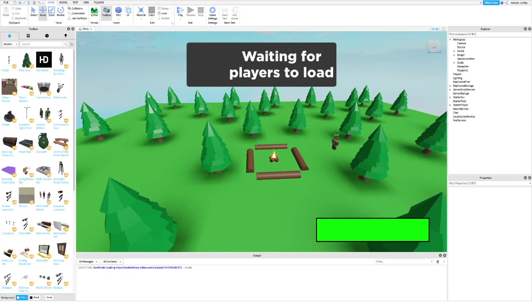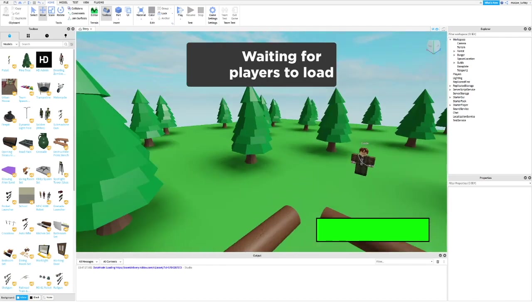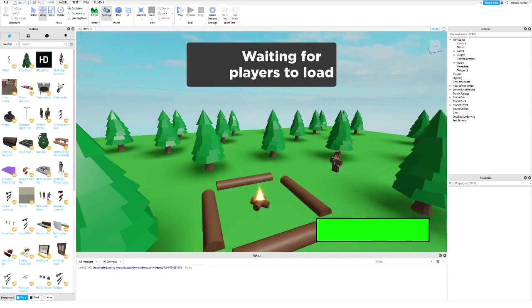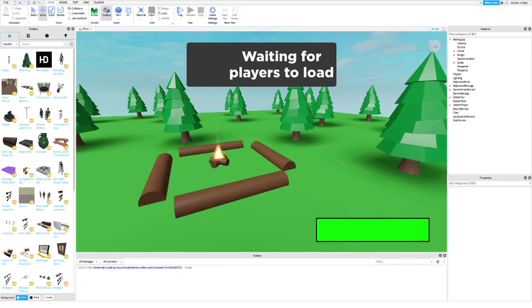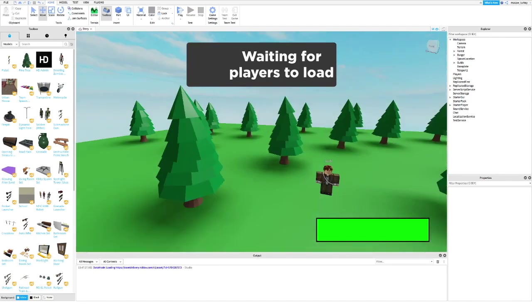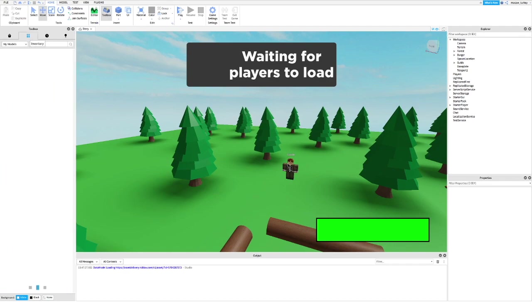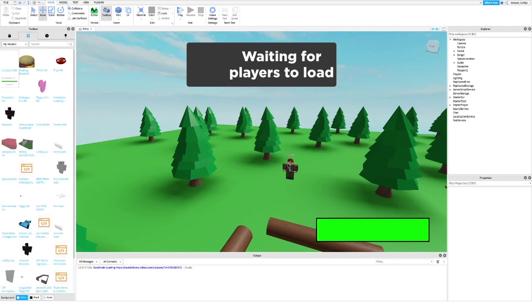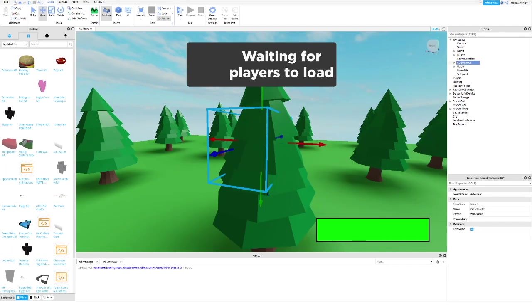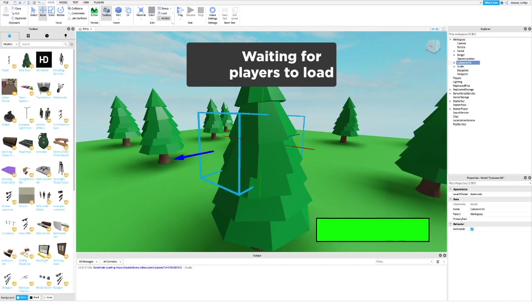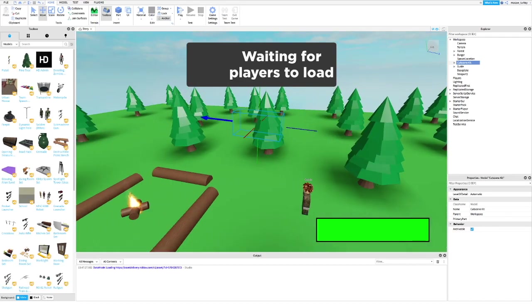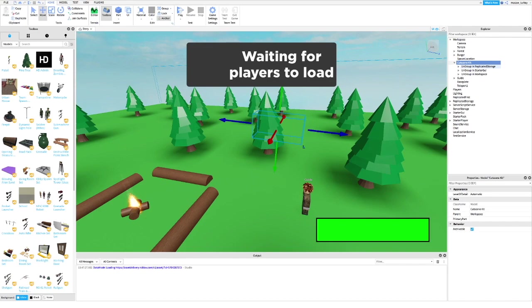First, insert my cutscene kit — I will leave a link in the description. Next, ungroup everything where it's supposed to go.